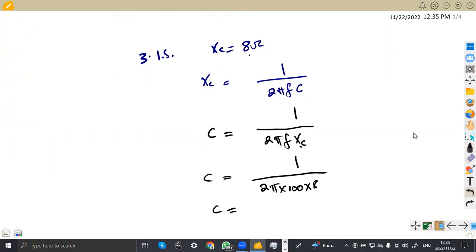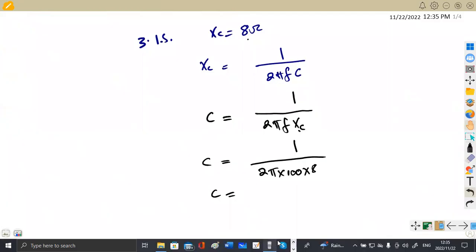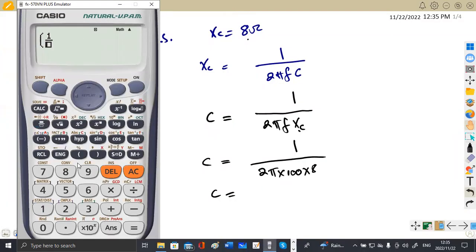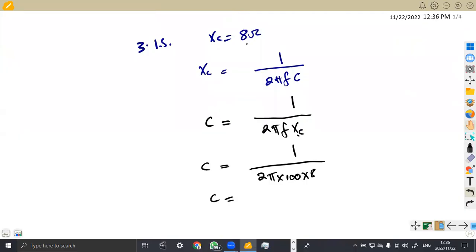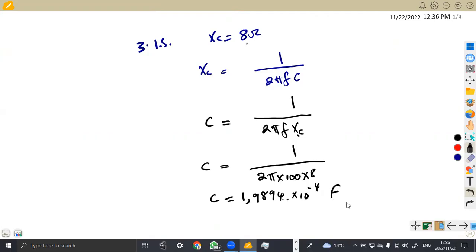Our capacitance: it is 1 over 2π times 100 times 8, which gives 1.9894 times 10 to the power of minus 4. This is measured in farads. But your answer for capacitance should be in microfarads. Micro means times 10 to the power of minus 6 farads. So to convert to microfarads, you multiply by 10 to the power of 6.